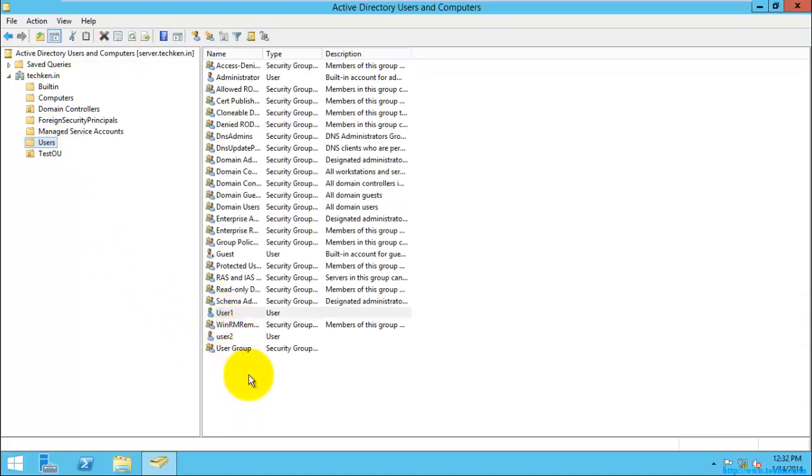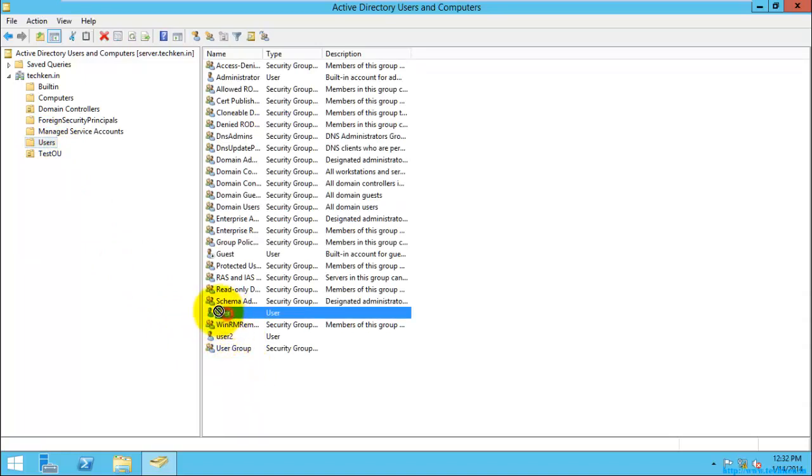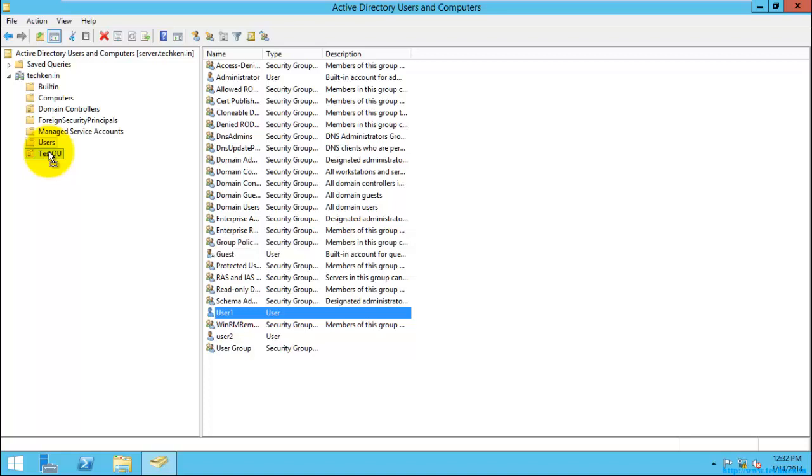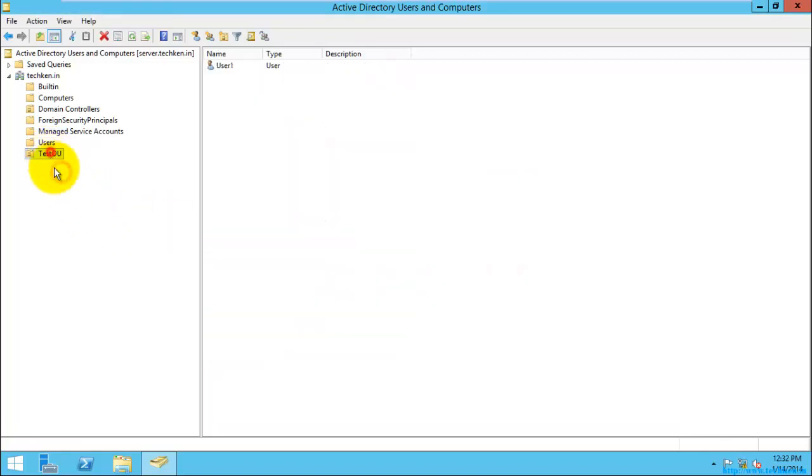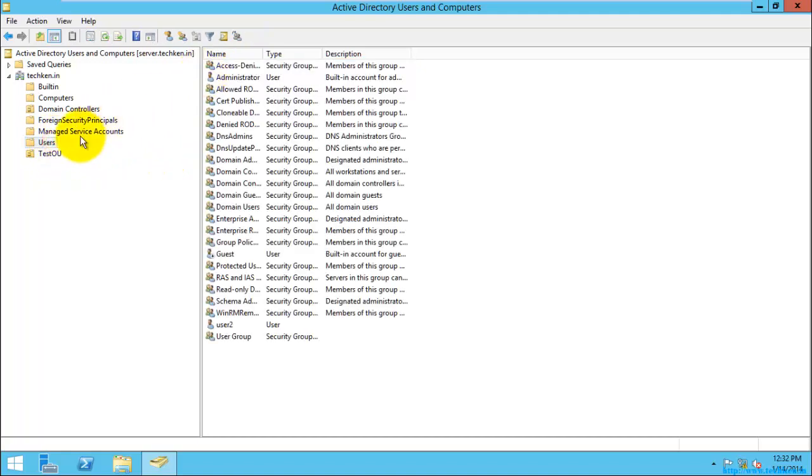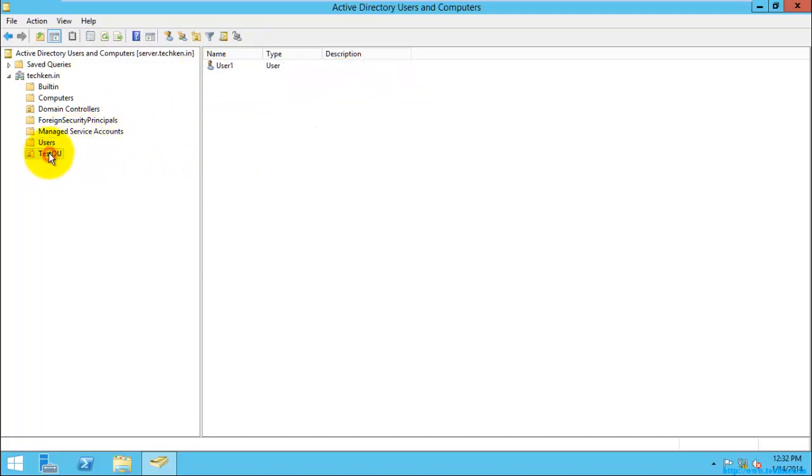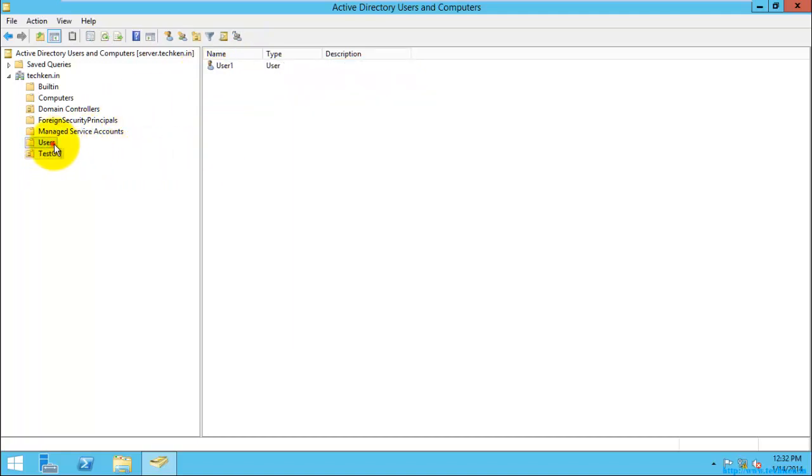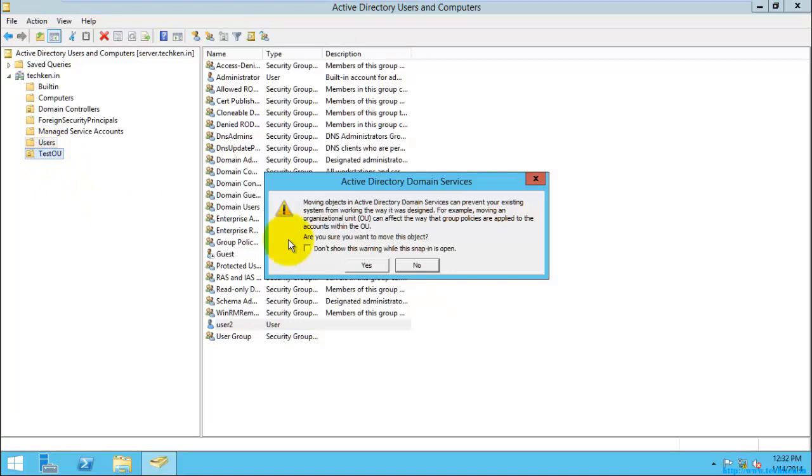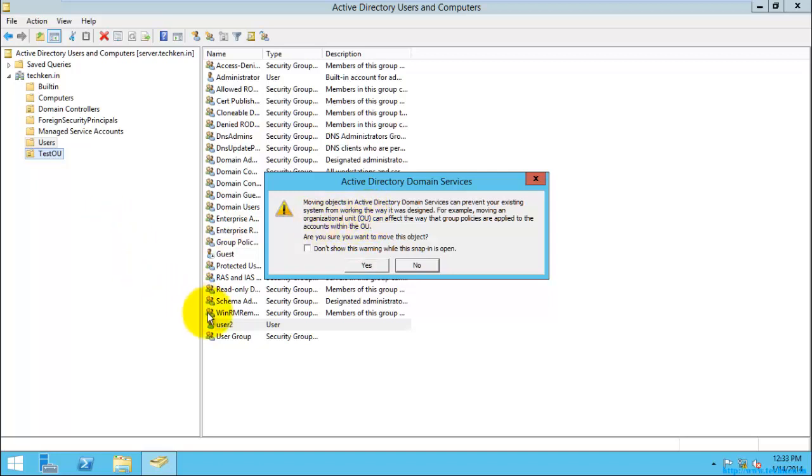So that it will get moved into this OU from users to test OU. So I am just going to move another user to this OU. I'm just going to drag and drop this. So at this point you can get a pop-up window here, that is whenever you are going to move a user from one OU to another OU.